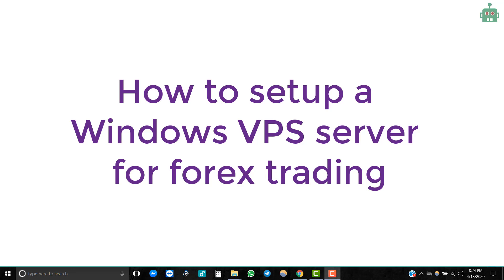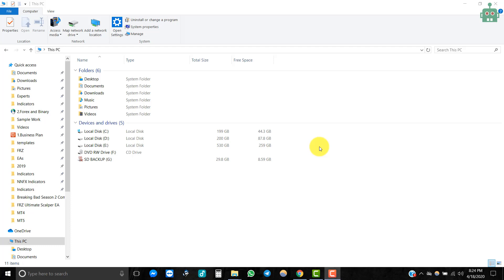Hello everyone. Today, let's see how we can set up a VPS server for Forex training.